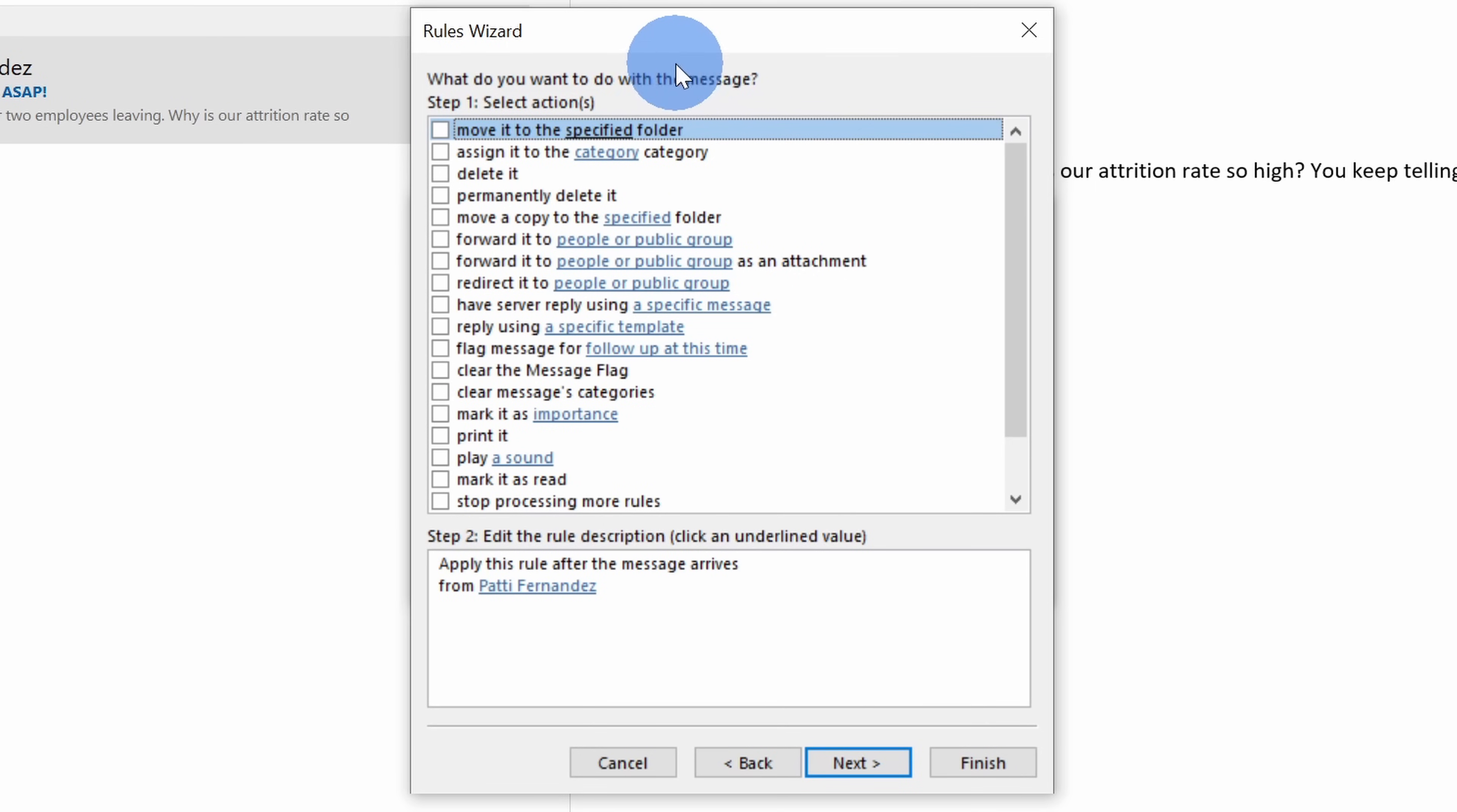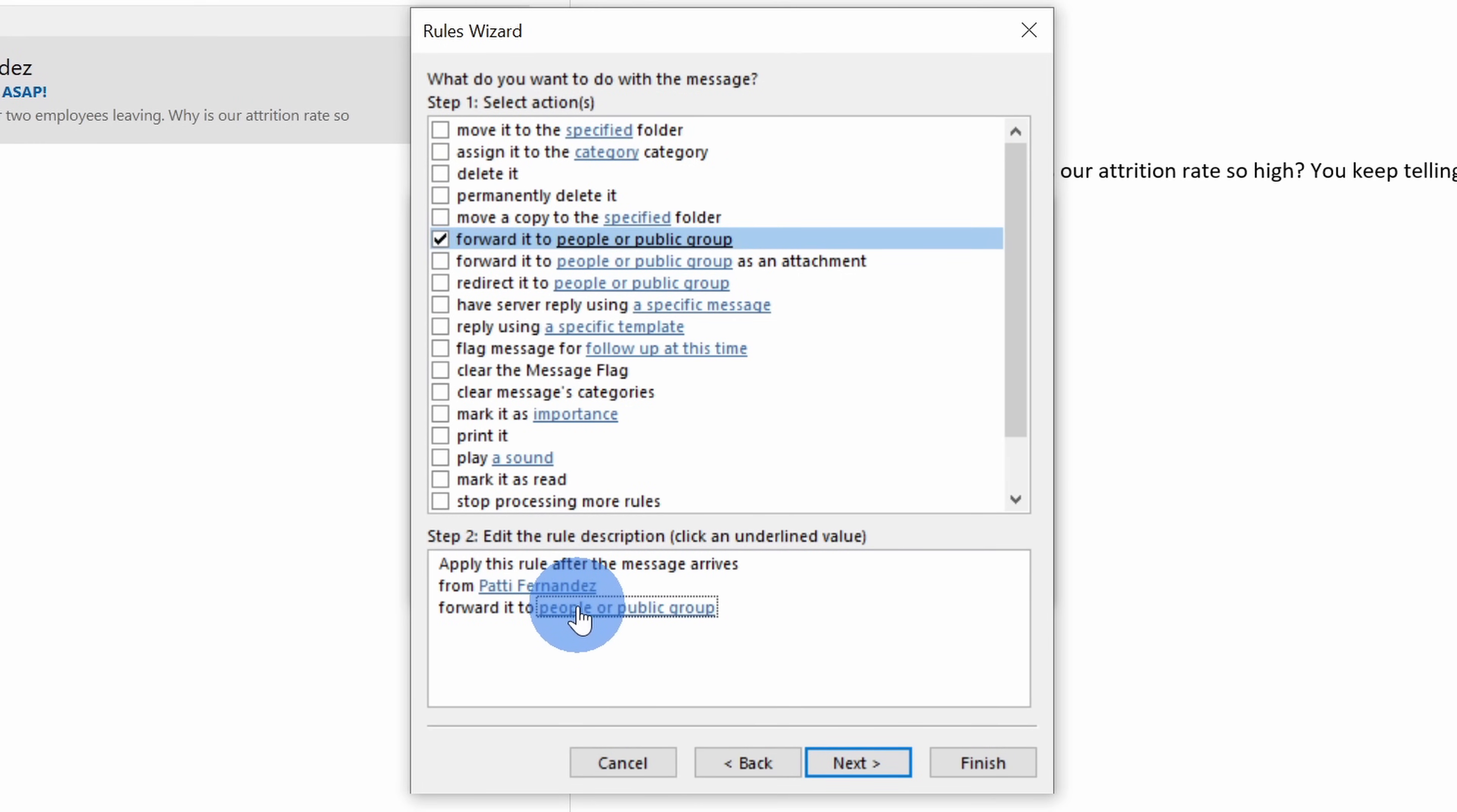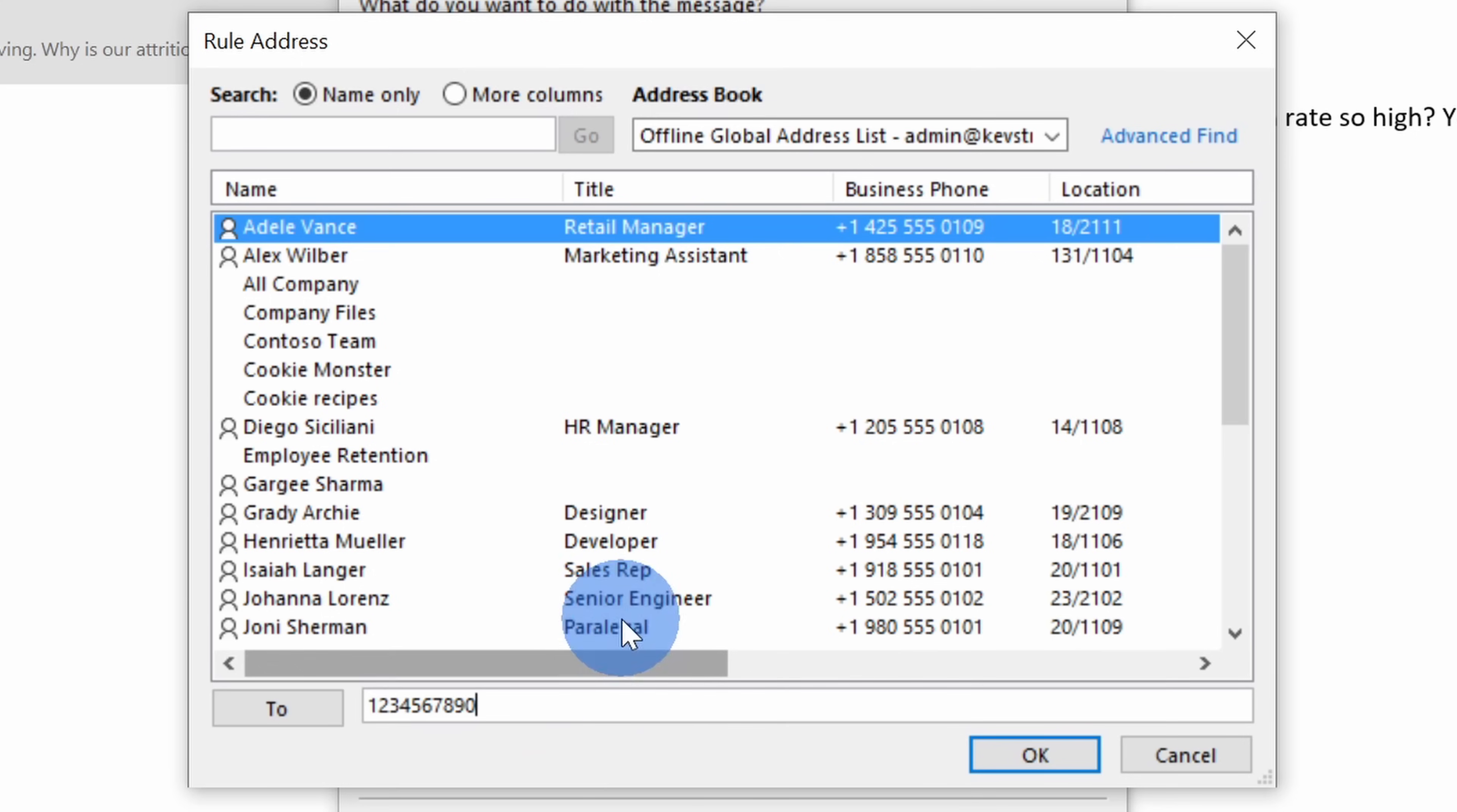On the next screen, I'm going to select the option that says forward it to people or public group. Let's check this box and then down below, click on this text that says people or public group. This opens up a prompt where I can define my phone number where I want the text to go. Right down here, I'll type in my 10-digit phone number and yes, this is my phone number. Next, we need to append the SMS gateway and I happen to be a T-Mobile user and the SMS gateway is at tmomail.net.